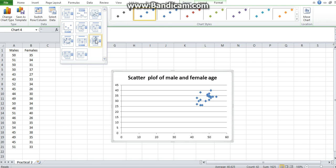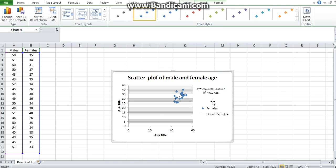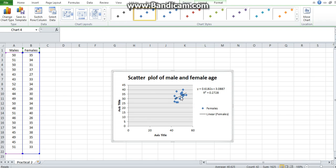There you go, we have it. We can copy the equation of the trend line and paste it here so we can see it. It's giving us how the line looks and confirms what we previously noted—that there is a positive relationship between the male age and the female age.